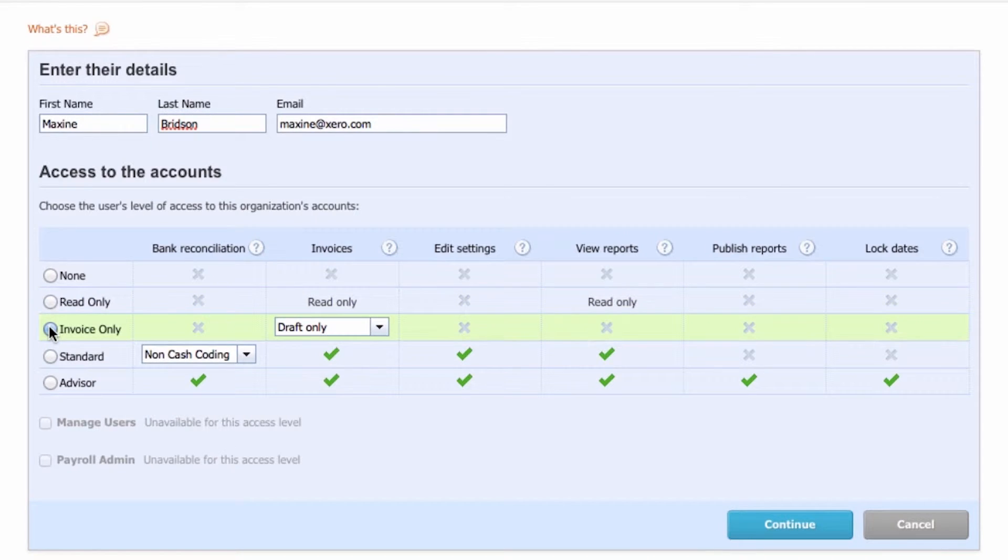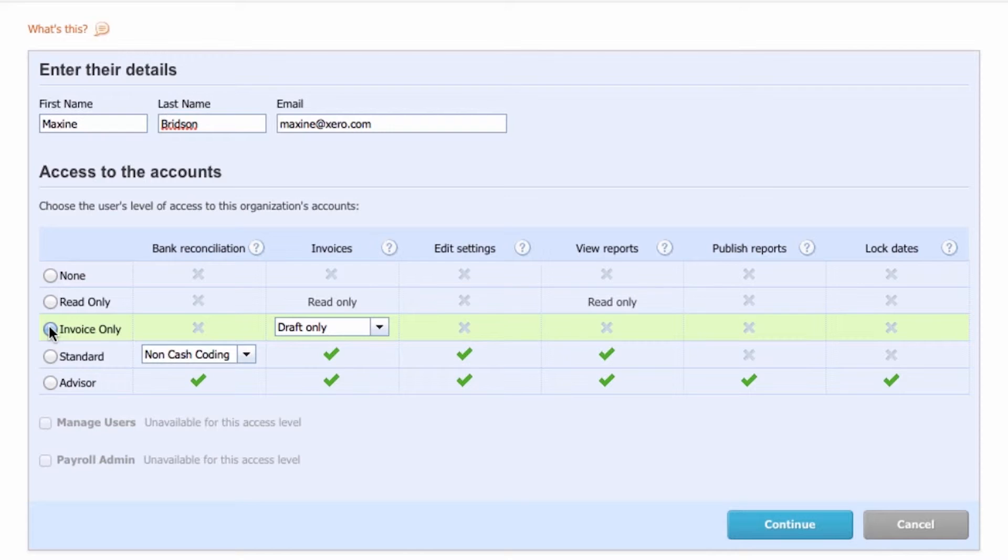Give your sales staff invoice only access. This lets them create quotes and invoices without seeing the financials.